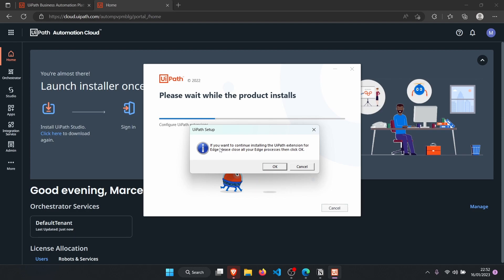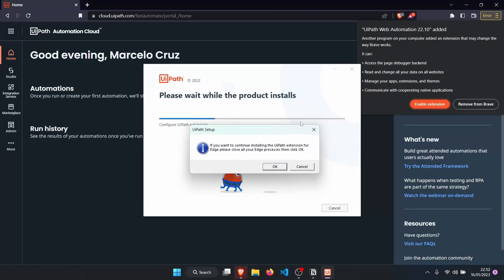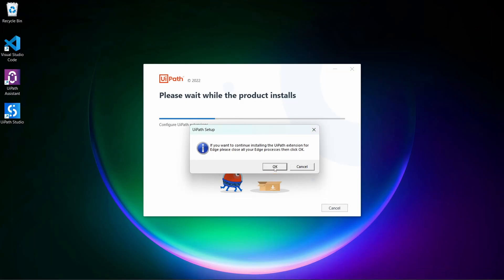A pop-up appeared saying that if we want to continue to install the UiPath extension for Edge, we should close all Edge processes and then click OK. Basically the UiPath setup wants to install the browser extension, which is needed so that UiPath robots can interact with the browser for web automations. I'll close Edge and click OK.